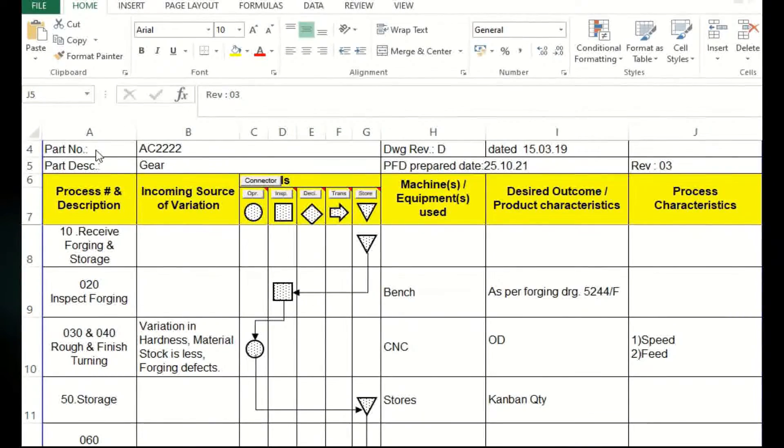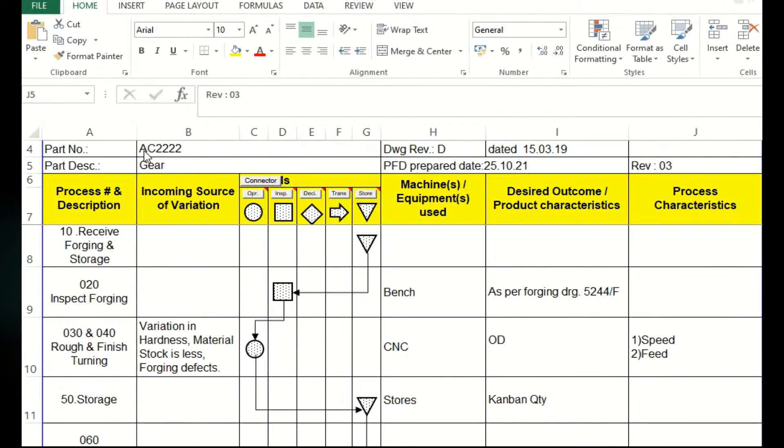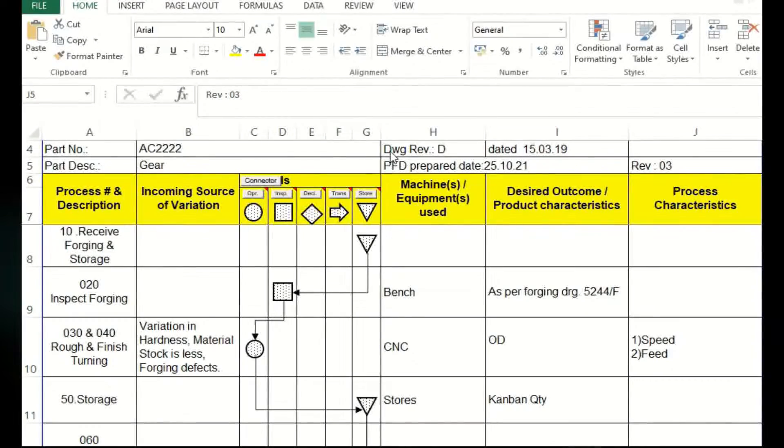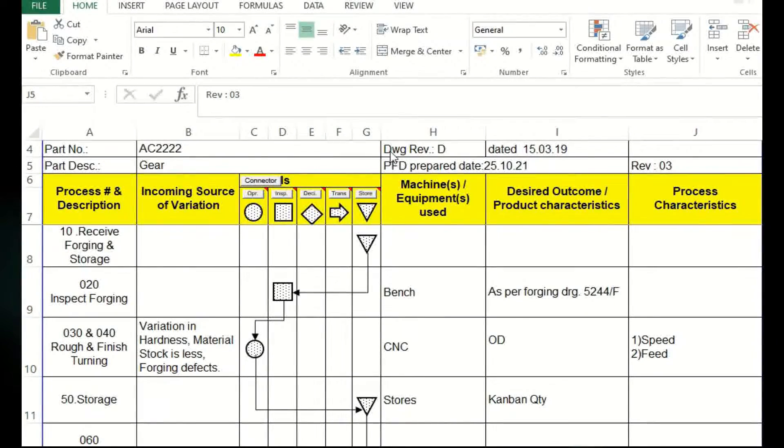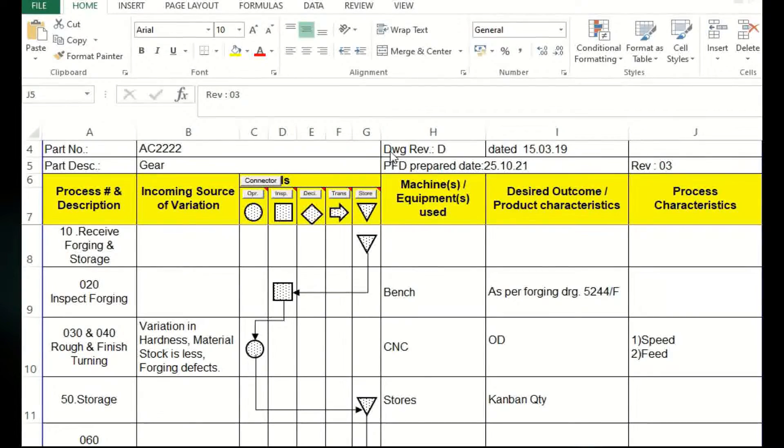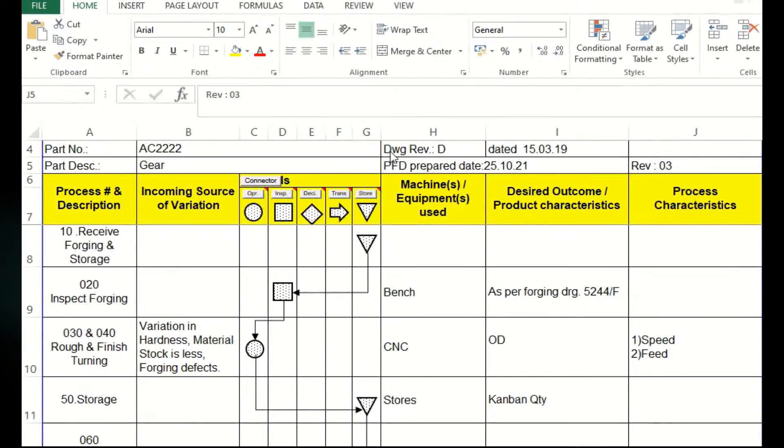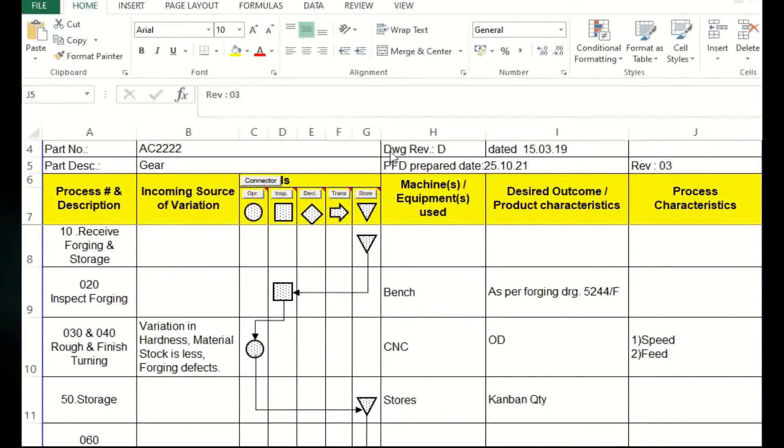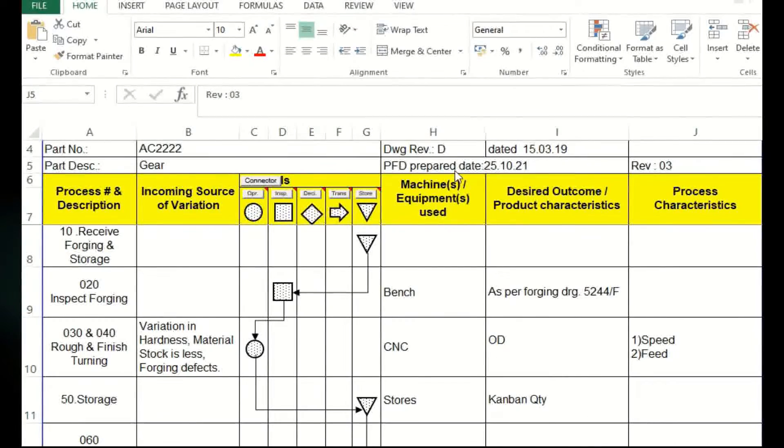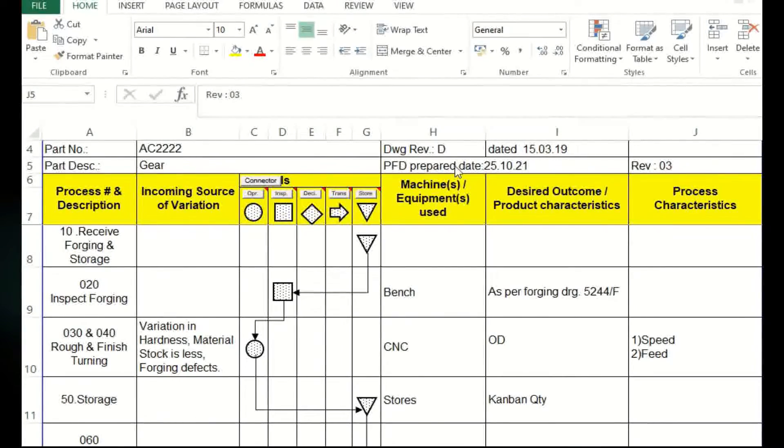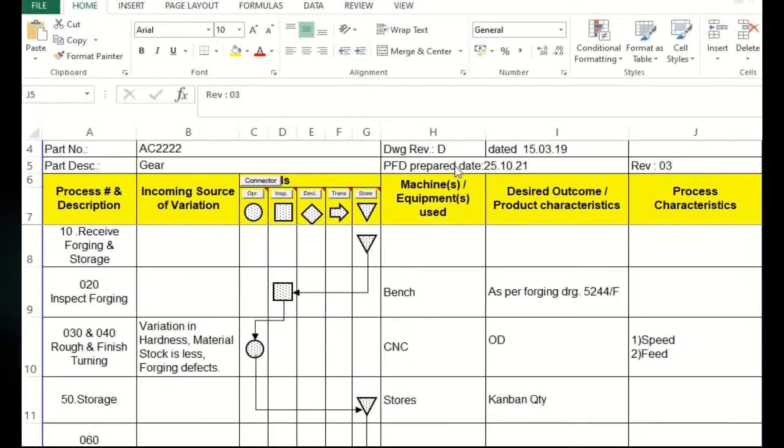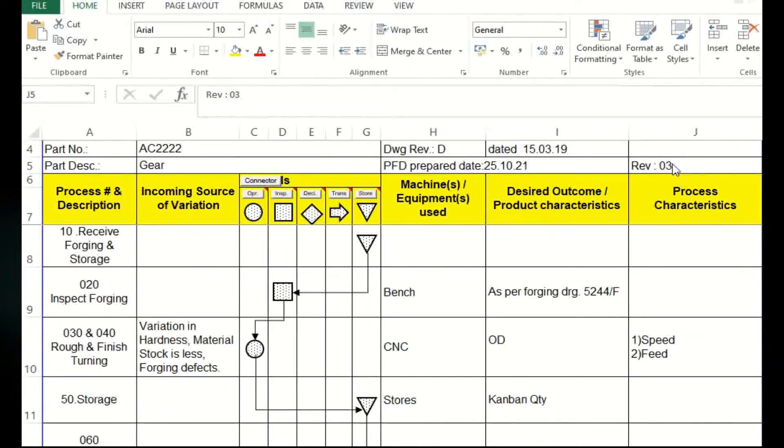First of all, we have to ensure the correct part number and part name. Along with that, what is very important is engineering change level of drawing, because that is mandatory. That change level as well as the revision date, both information has to be there.